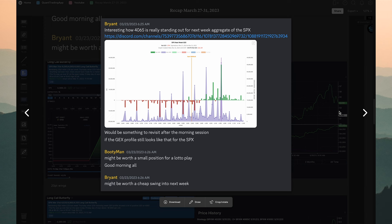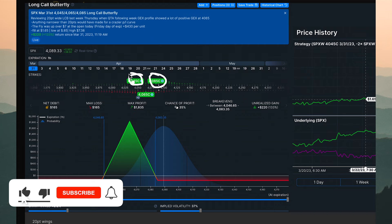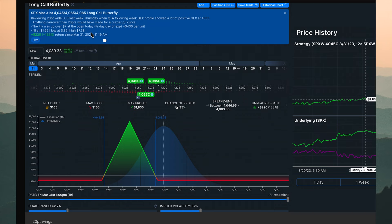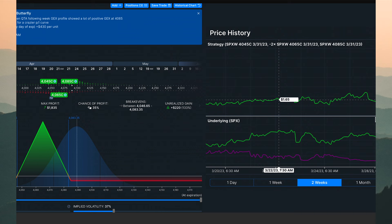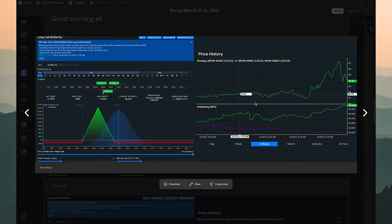This is a 20-point wide long call butterfly. The short strikes form the body of the butterfly, and we have long strikes on either side — each 20 points apart. The cost of this debit spread was $1.65. This entry was from the 22nd, a day before the ideal entry — not even the cheapest entry — because I don't like to idealize things when back-testing or journaling.